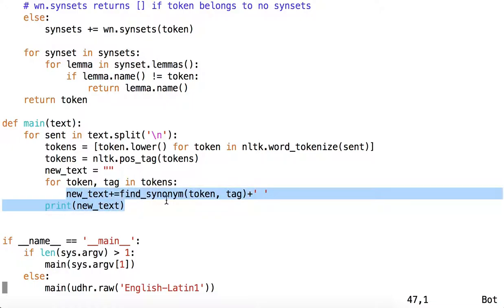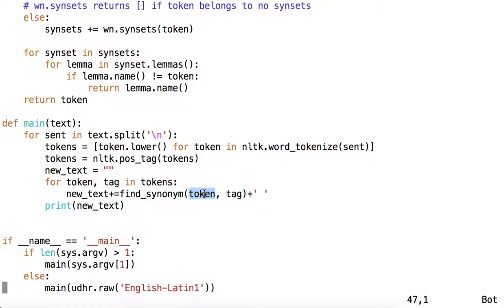Now we are appending to new_text, find_synonym, but find_synonym looks different. Find_synonym now takes a token and a tag. And then we print the new text as before.